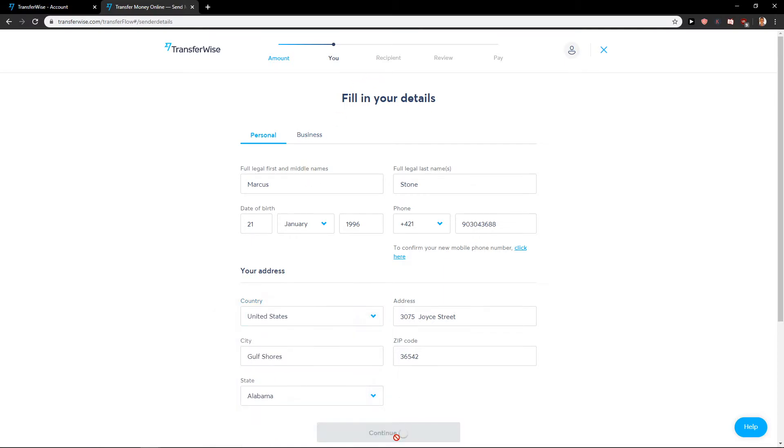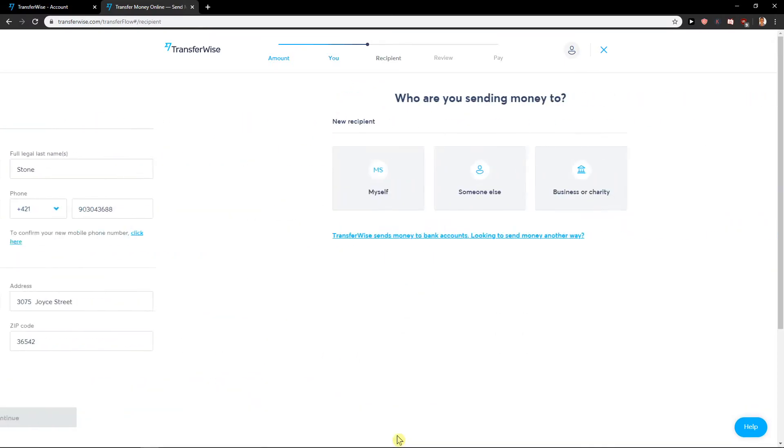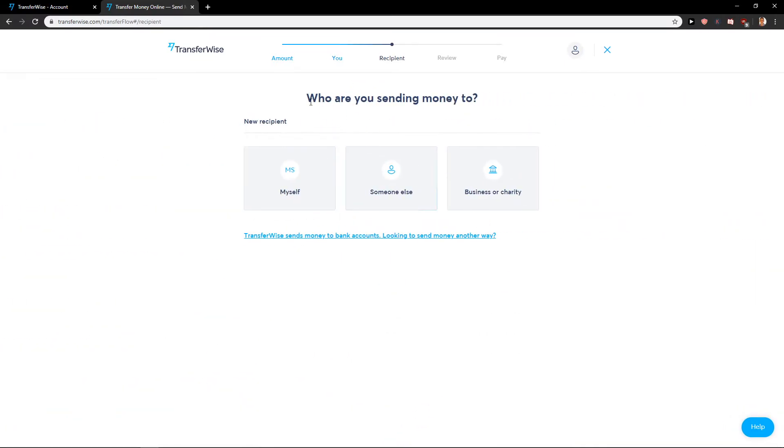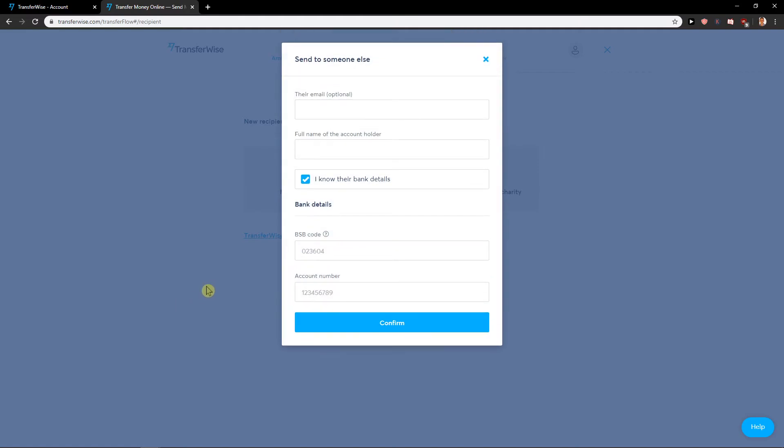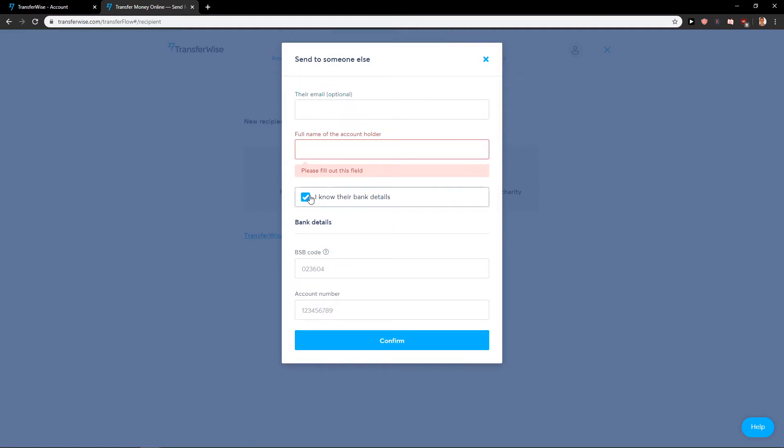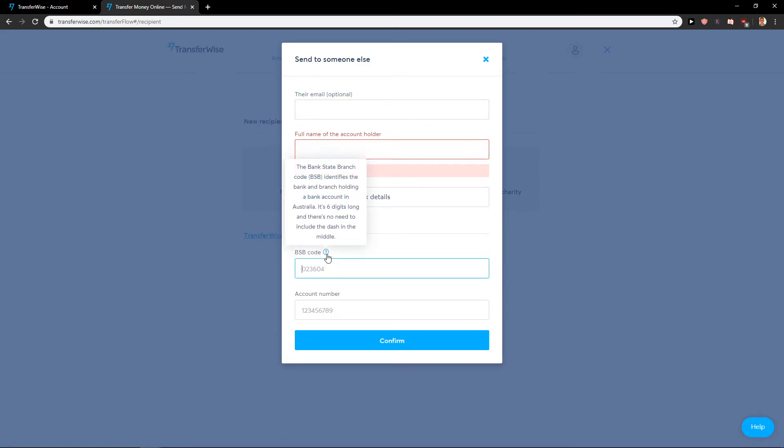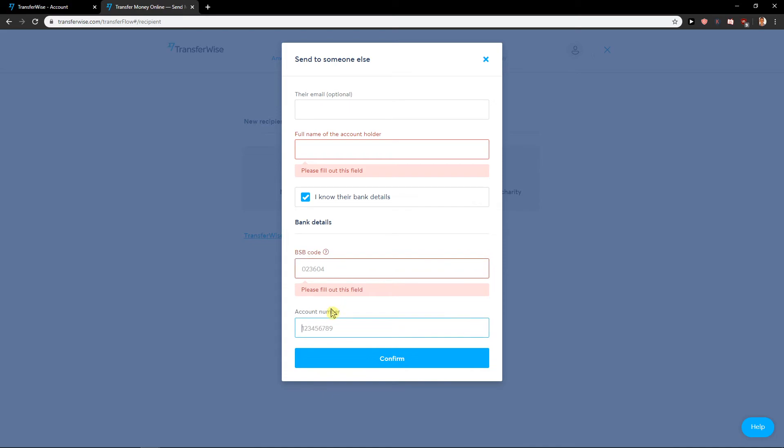Click continue and who are you sending money to: someone else. And again email, full name of the account holder, and bank details, so BSB code and account number. So these are the two things you need from the recipient.